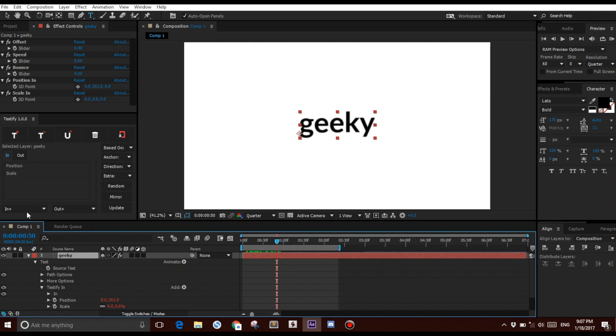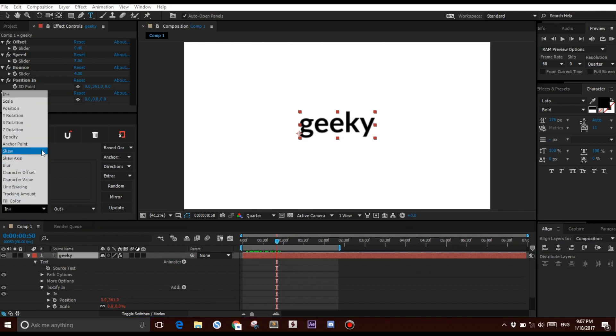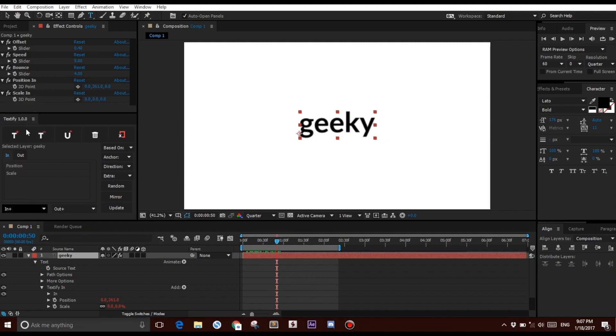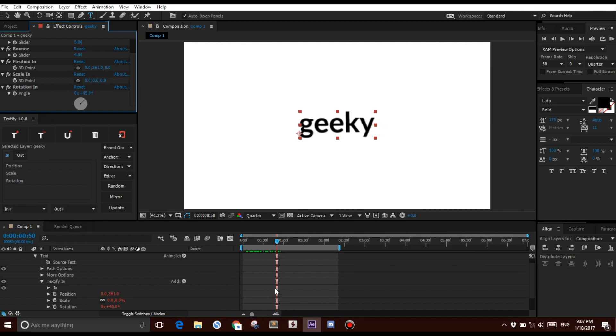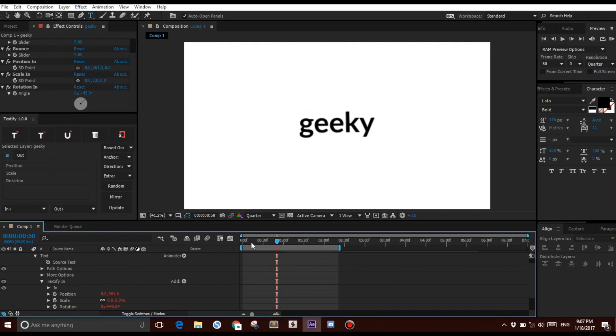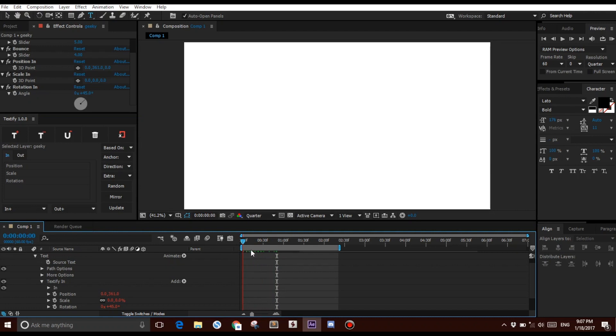Select it, I can add another property, let's say Rotation. Make it 45, and now I get a bit of an angle, like so.